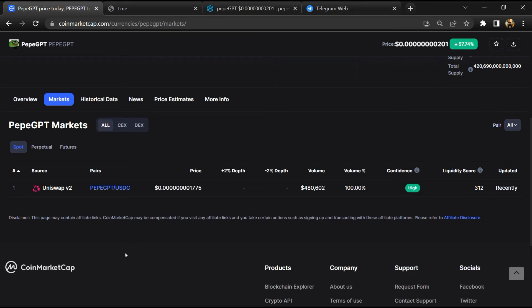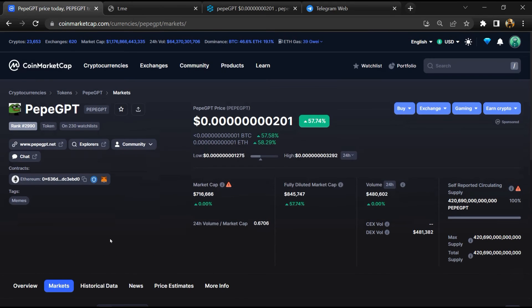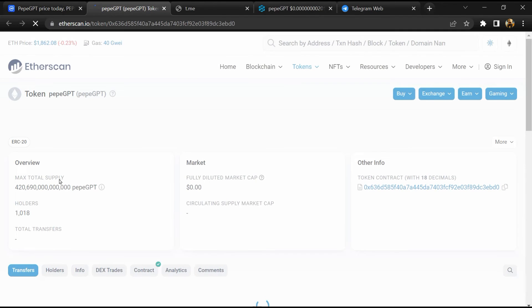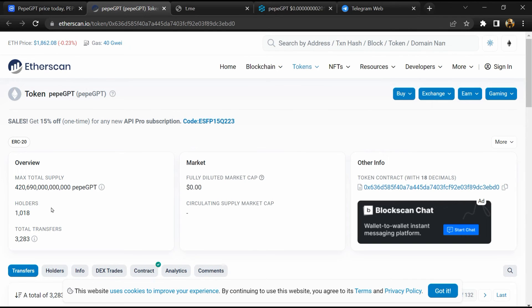KuCoin, Crypto.com, and Huobi. After that, click on this contract address and here token holders is around 1,000.